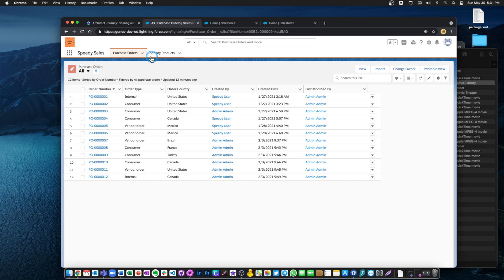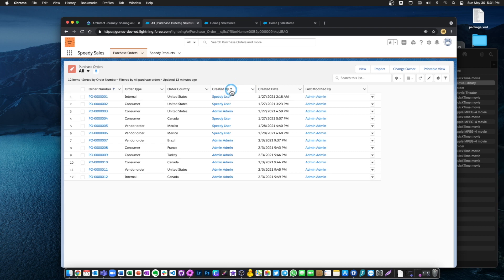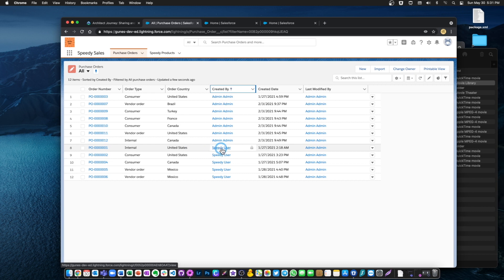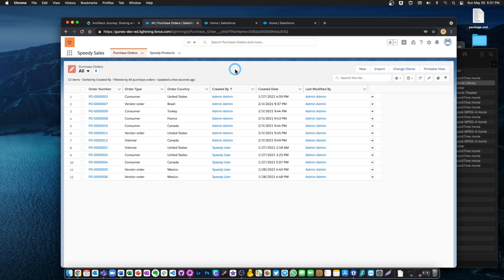Under purchase orders we have all these records of type purchase order. Some of them were created by the system admin — the user that I'm logged in with at this moment — and some other records were created by a user called speedy user. This is important because this will be our first distinction for record access using sharing rules. Let's first focus on the aspect of who created those records.